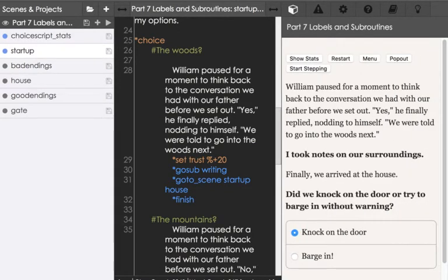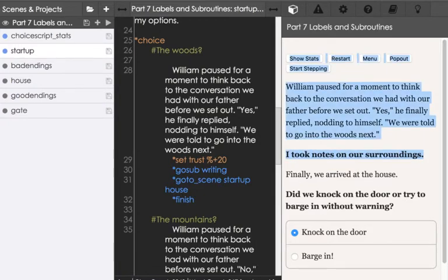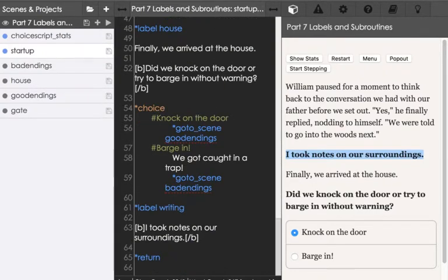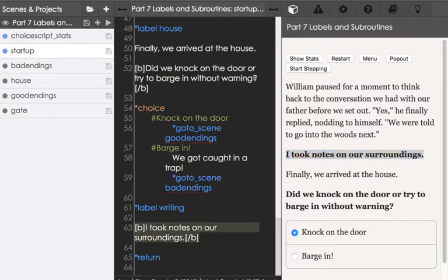This time if we choose the woods, we see this text right here. In bold, I took notes on our surroundings. Well that was in the writing label. So if we scroll back to the bottom of this code, we see using text formatting in bold, I took notes on our surroundings.